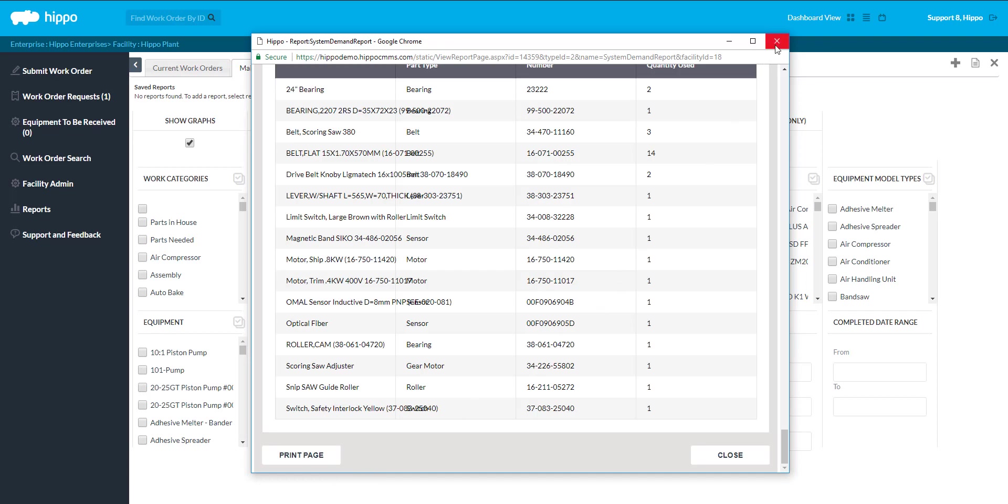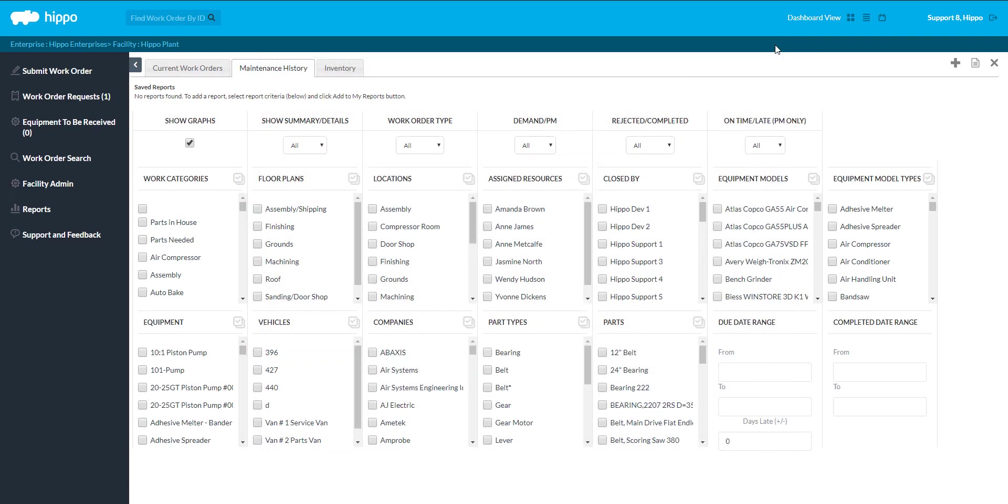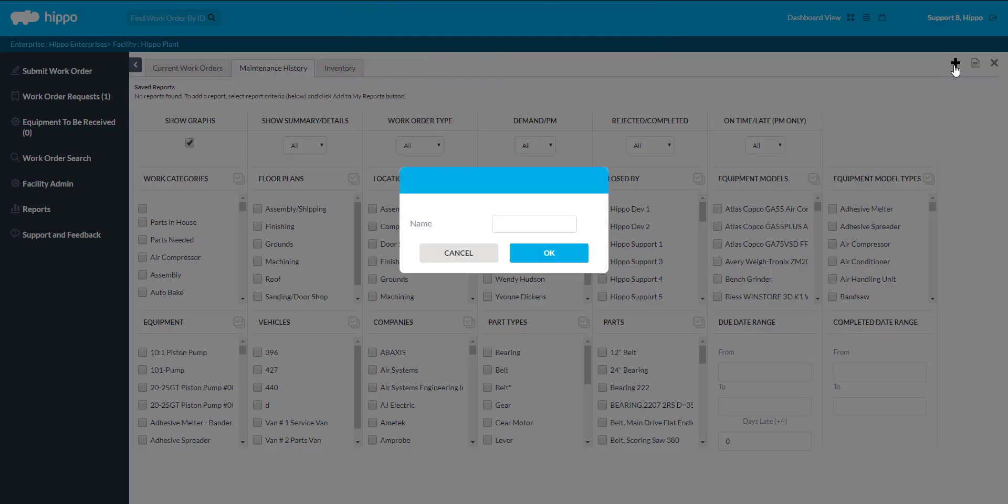A user can also schedule when the report will be generated. The generated report can be sent to an email on a specific schedule. After applying the necessary filters, click the Add to User Reports icon located in the top right corner.